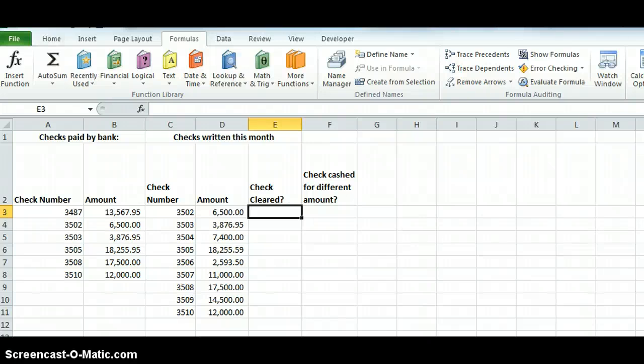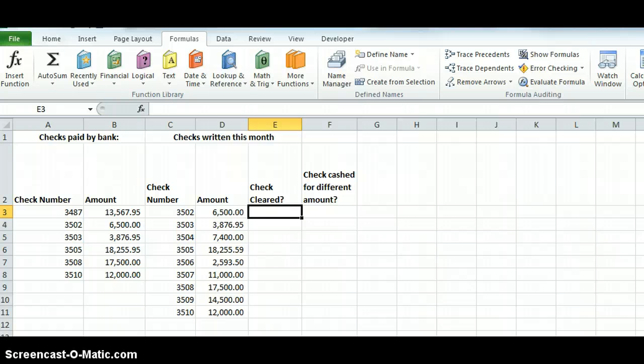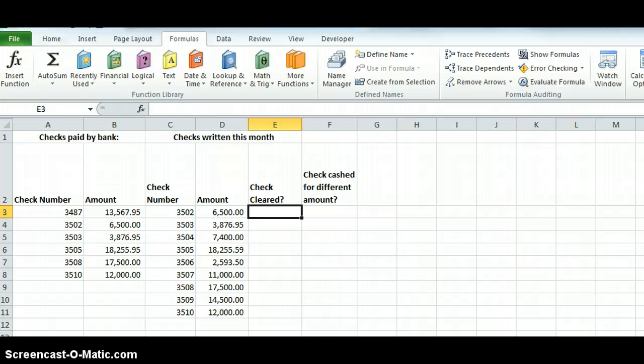What we want to do next is talk about the VLOOKUP function and a real simple example here. This can be a really useful function. What you're doing is just going to check your value, check a value against the list that you determine.